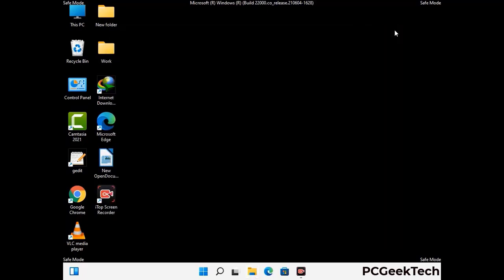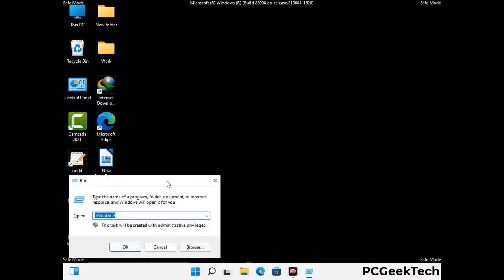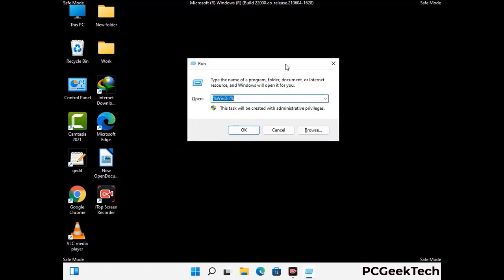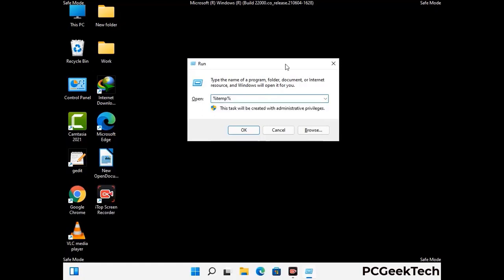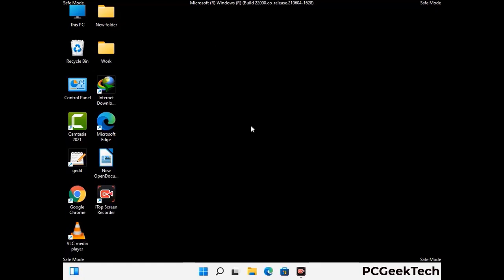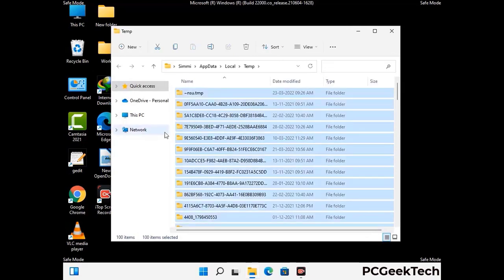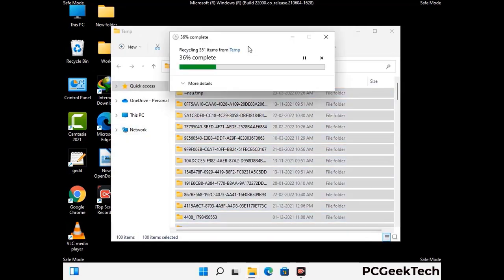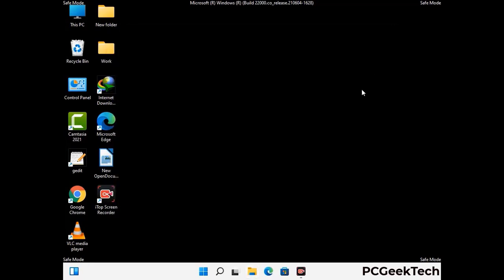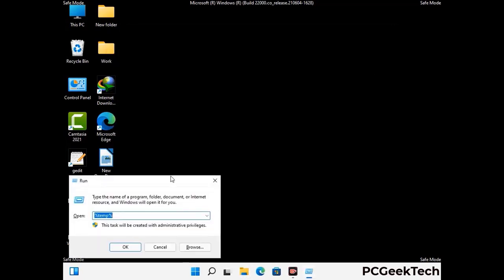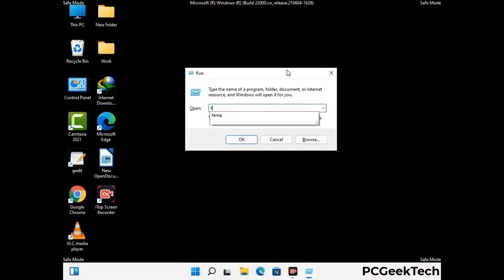Again press the Windows and R buttons together to open the Run box. Type in %temp% and press OK. This time select all the files and folders and delete them completely from your system. Again press Windows and R together, type in temp and press Enter.